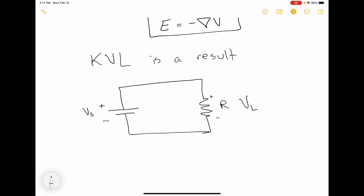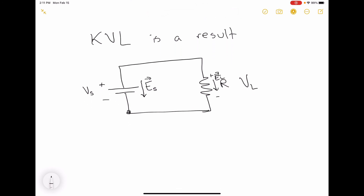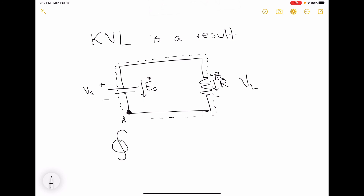Those electric fields in general point from the plus sign on the voltage to the minus sign, so we can label the electric field on the source side and the electric field on the load side. If I choose some point A and do the closed loop integral around this circuit, a closed loop always has to have a direction defined.